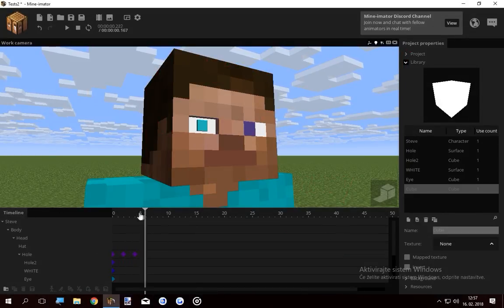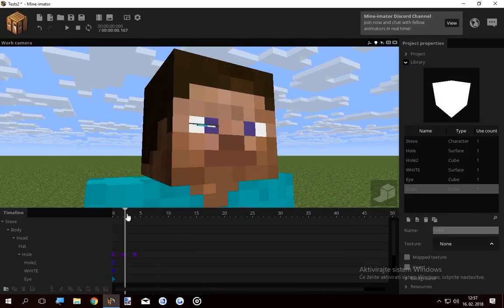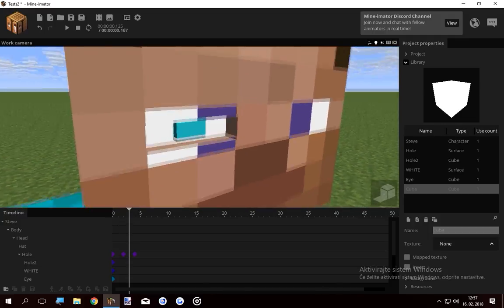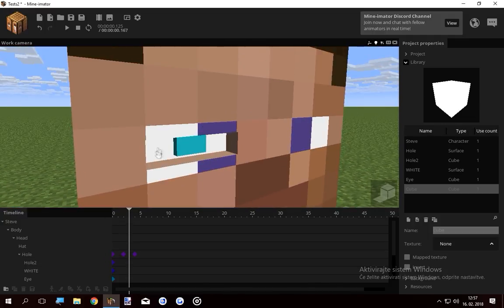Now when he blinks, he will actually blink in the center, revealing the eyes that again should be just a skin texture without the eyes.